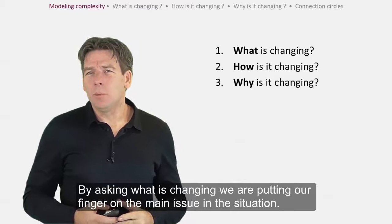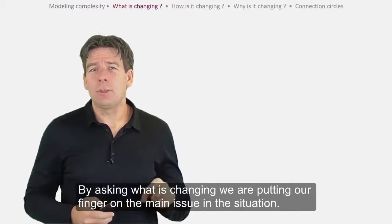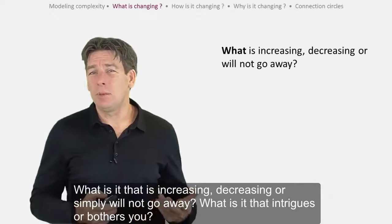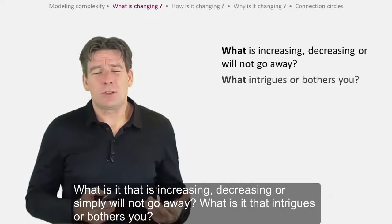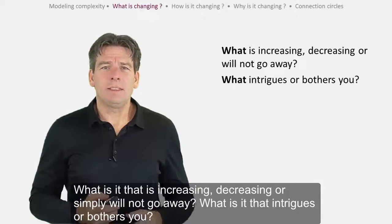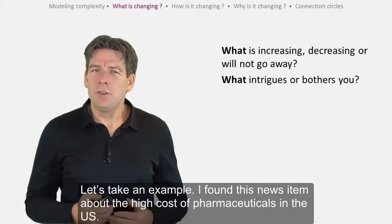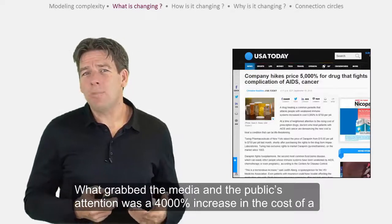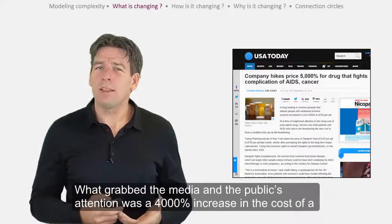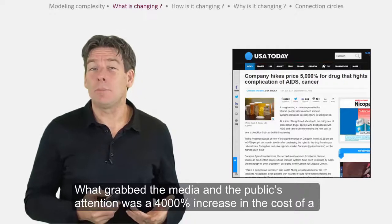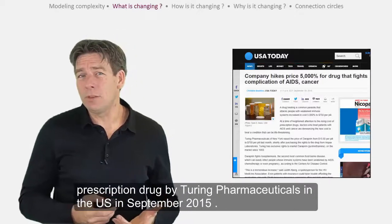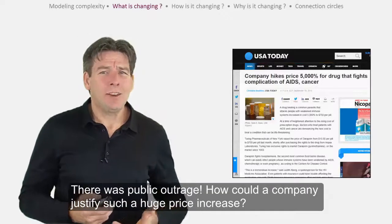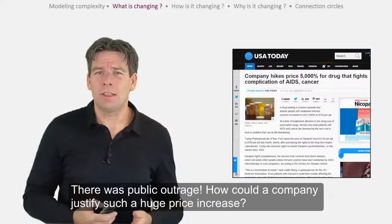By asking what is changing, we are putting our finger on the main issue in the situation — what is it that is increasing, decreasing, or simply will not go away? What is it that intrigues or bothers you? For example, a news item about the high cost of pharmaceuticals in the US: what grabbed the media and the public's attention was a 4,000% increase in the cost of a prescription drug by Turing Pharmaceuticals in September 2015. There was public outrage — how could a company justify such a huge price increase?